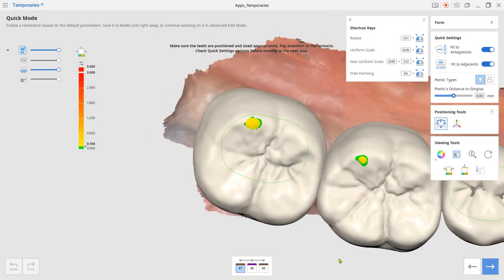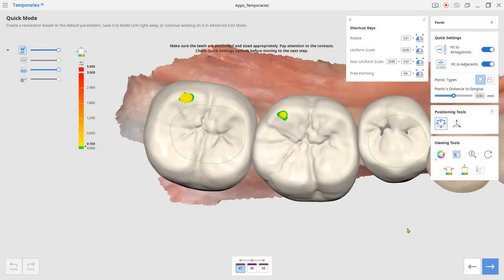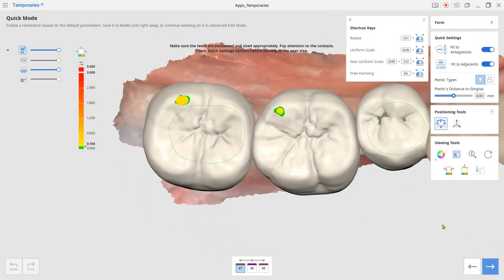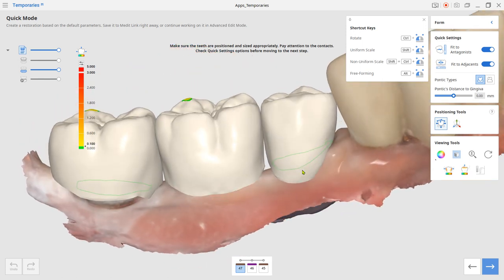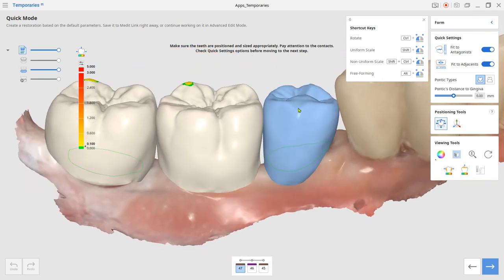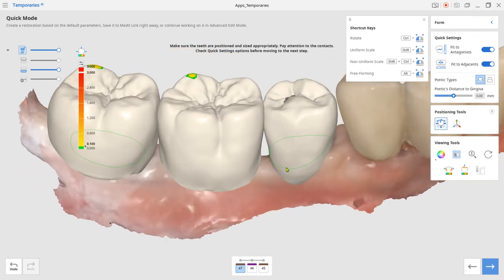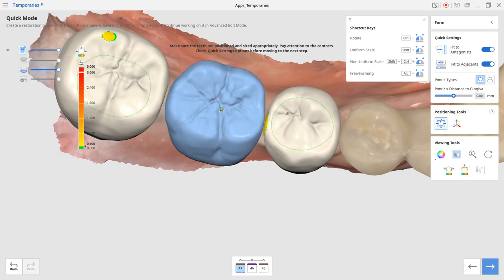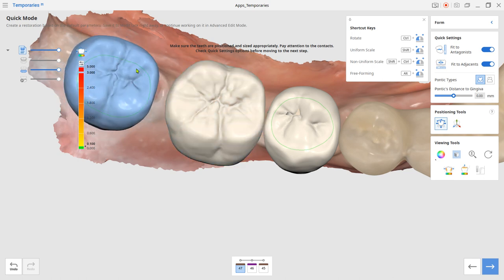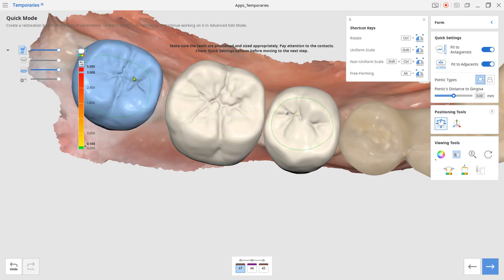Next, the system will generate the anatomic crowns from the library. Adjust the position and the size at this step. Use the shift key to scale. Use the control key to rotate.